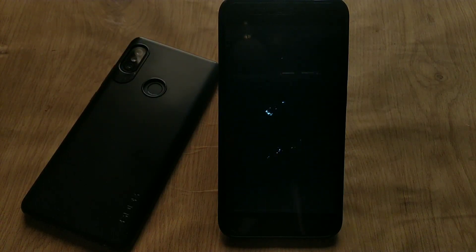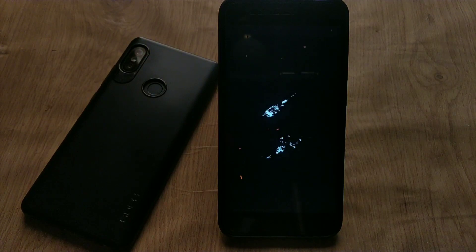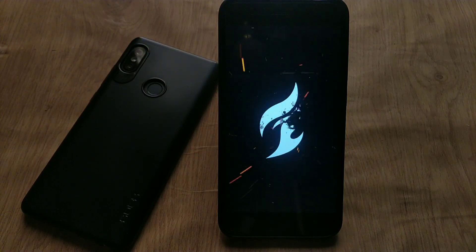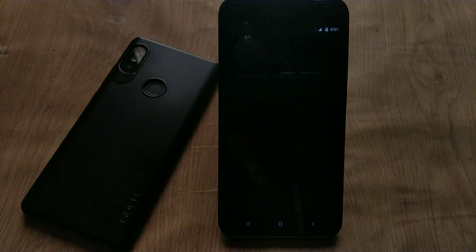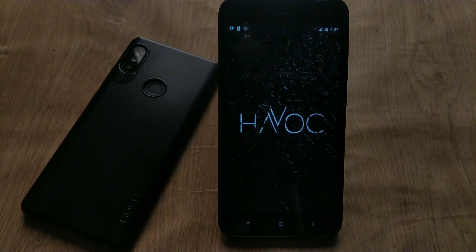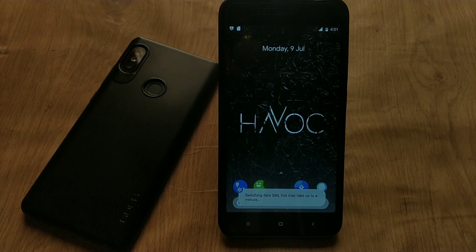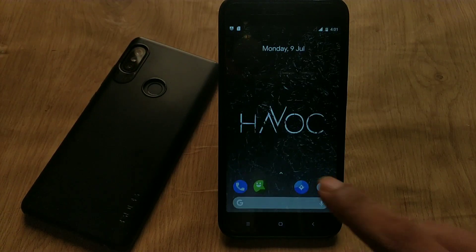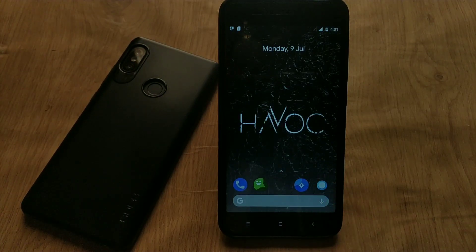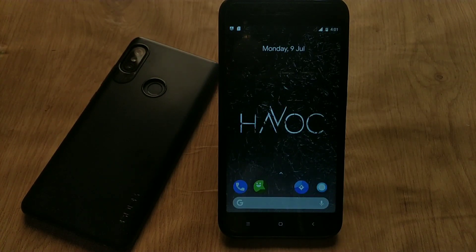As you can see, we have successfully flashed Havoc OS on the Mi A1. This is the boot screen of Havoc OS. That's it for now — I hope you guys enjoyed this video. Please give it a thumbs up and subscribe to my channel. Till then, signing off — bye bye!